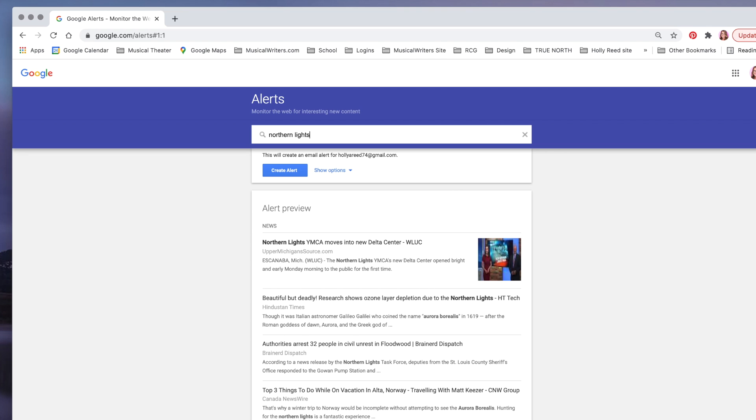are going to show up on your Google Alert. It will email you if a new article is posted online that has the keyword Northern Lights. Now obviously, you have to be sure that you're logged into your Google account.